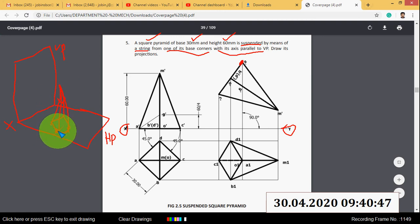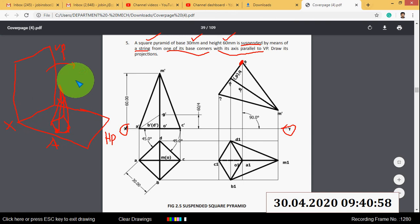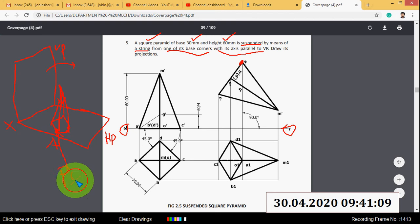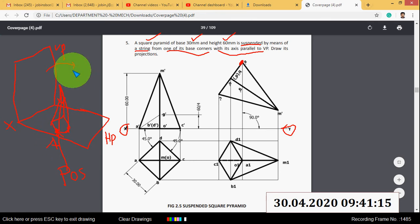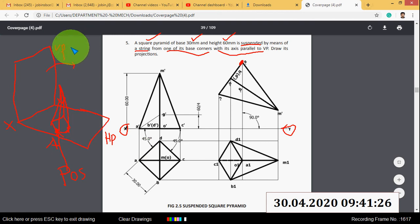This is one corner point — name it as A. You have to tilt this object to the right side. A is the point of suspension (P.O.S). When you tilt the object to the left side, the point of suspension will be the opposite point, so the opposite point of A is C.